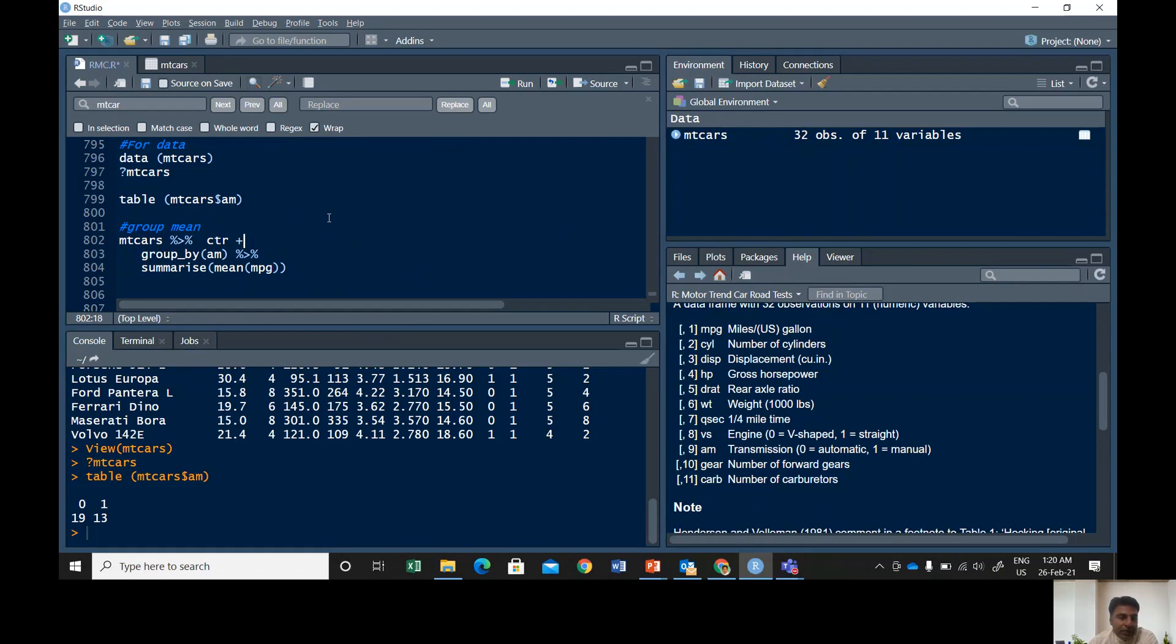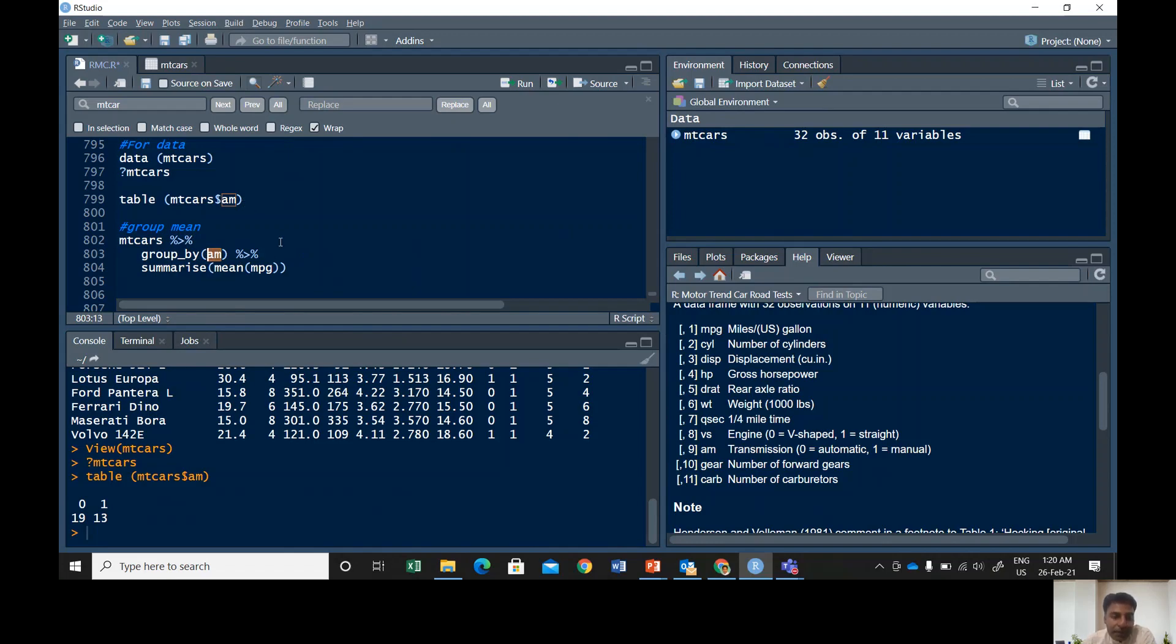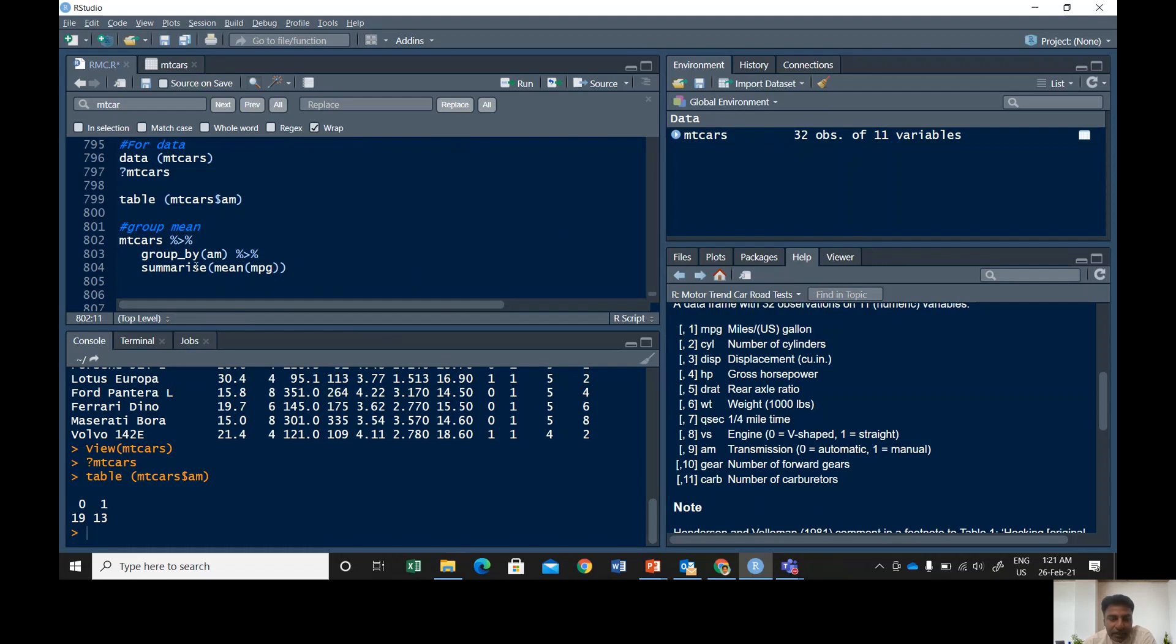So mtcars is the name of the data and then you say in this data I want to group by AM. Remember this variable should be a categorical variable. If this is not a categorical variable then your data will not be grouped. And then you can think according to your own dataset if you have a categorical variable and you're going to see the mean of those categories, then you can use this command.